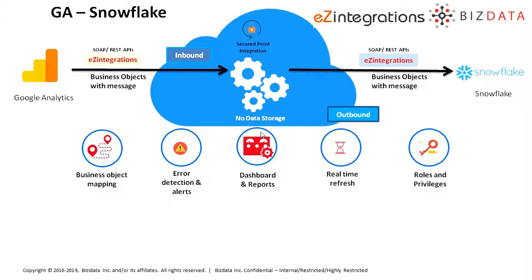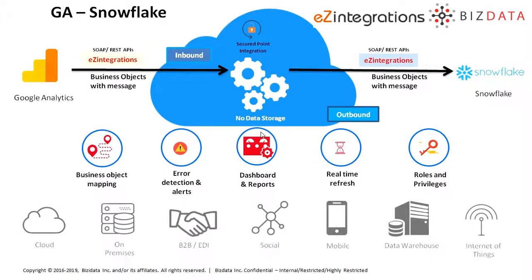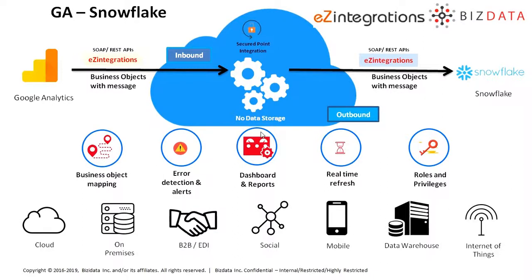Today we are integrating the source Google Analytics with Snowflake which is our target.